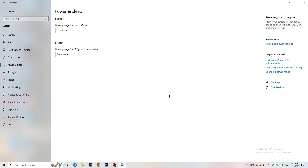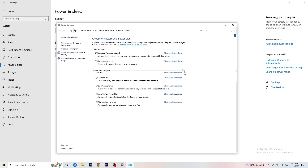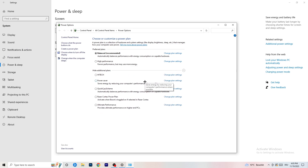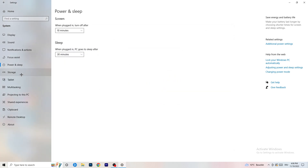Next, go to Power and Sleep, then click on Additional Power Settings on the right-hand side. Click the little arrow to expand all available power plans. For me, Balanced works best, but it varies by PC. Check Balanced, High Performance, and Power Saver — test each one, take your time, and stick with whichever gives you the best performance.